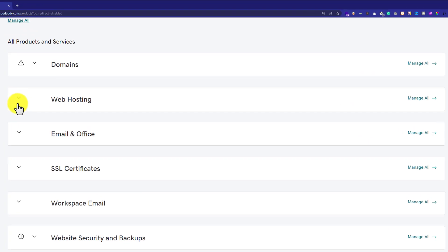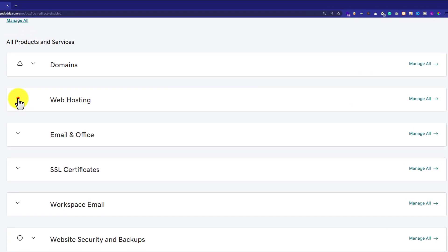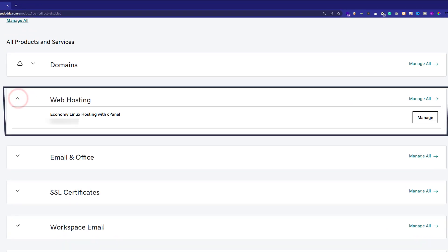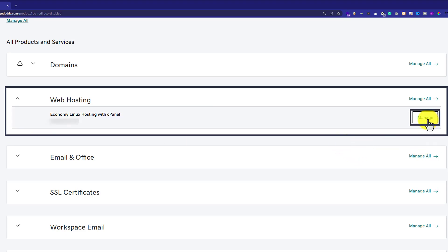So here it is, and we are going to click on this dropdown and here it will show us our web hosting plan. Next to our web hosting plan we are going to see a Manage button, so we are going to click on it.